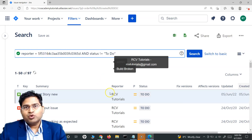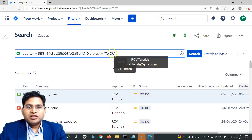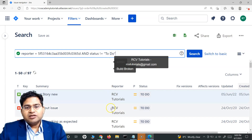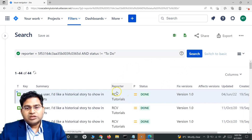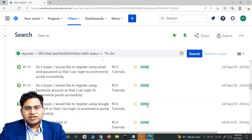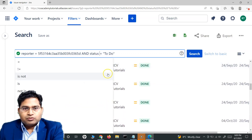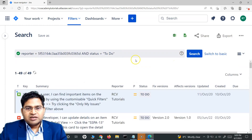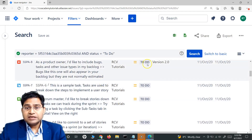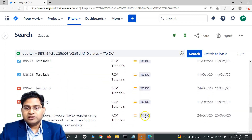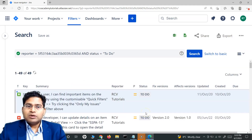So here, the first clause checks that the reporter equals rcv tutorials, and the second checks that the status is not equal to To Do. Any issues reported by rcv tutorials that are not in status To Do will be returned. If I change both to equal to, it returns only issues reported by rcv tutorials where the status is To Do — no others.